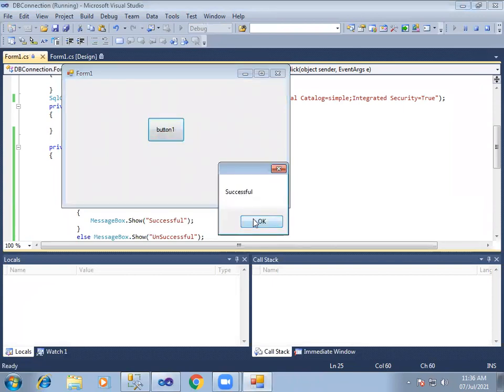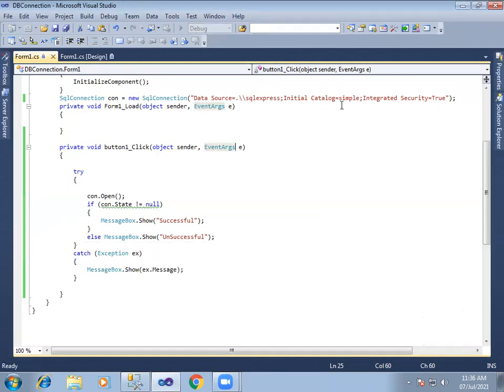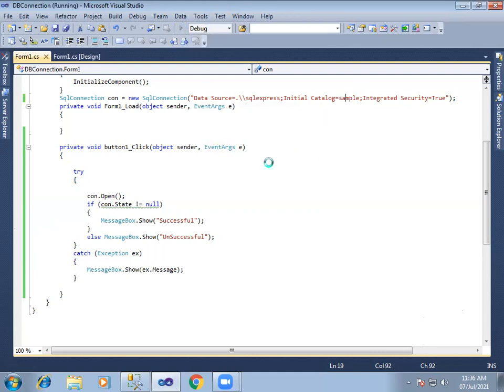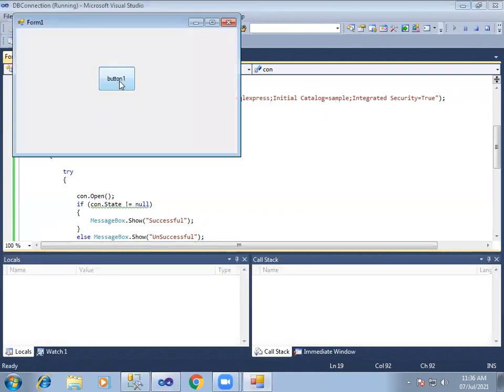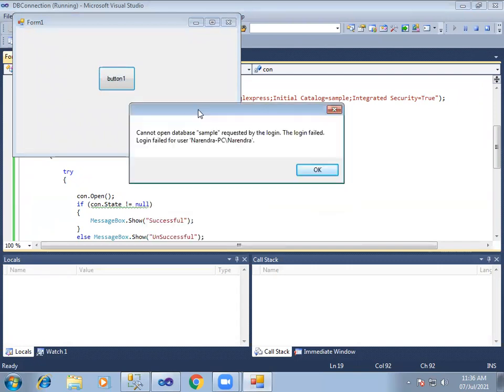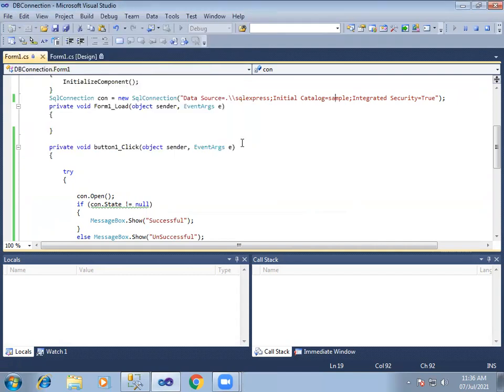Database name is sample. Connection is established. Cannot open database samples. That means that database name is related and connected.